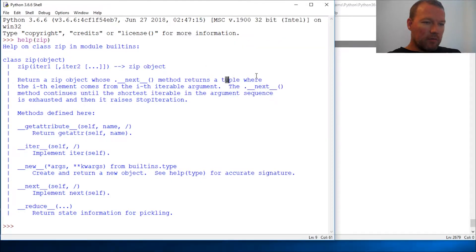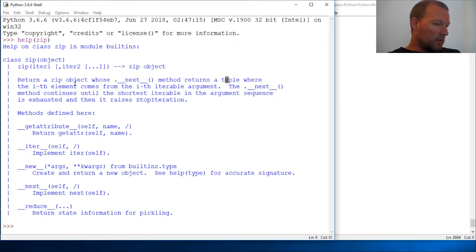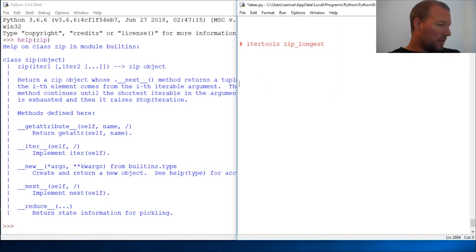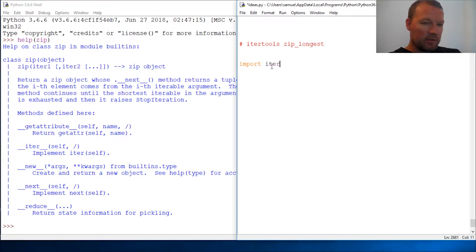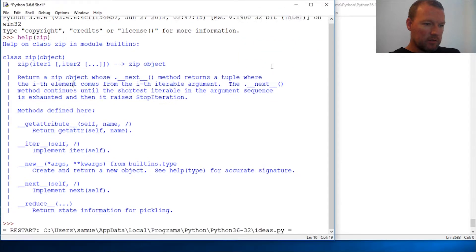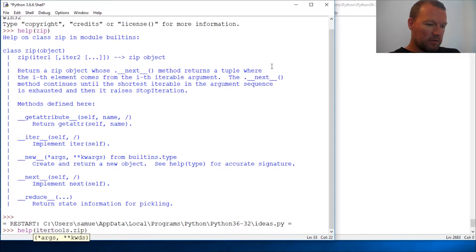Let me show you what zip does and then I'll show you why itertools zip_longest is around. Let's look at help itertools.zip